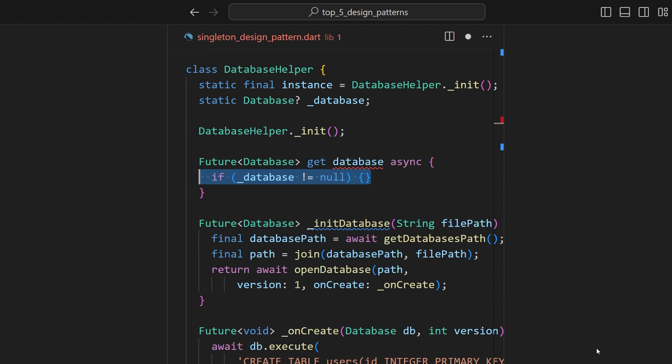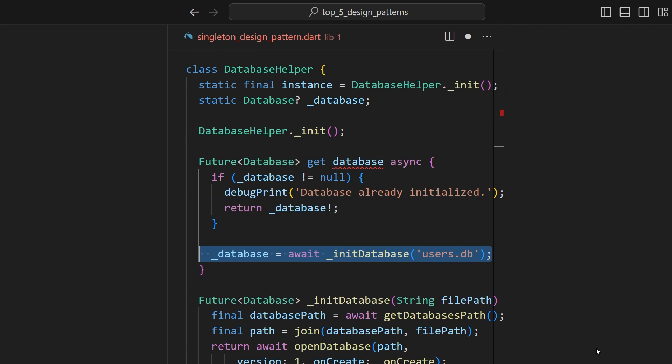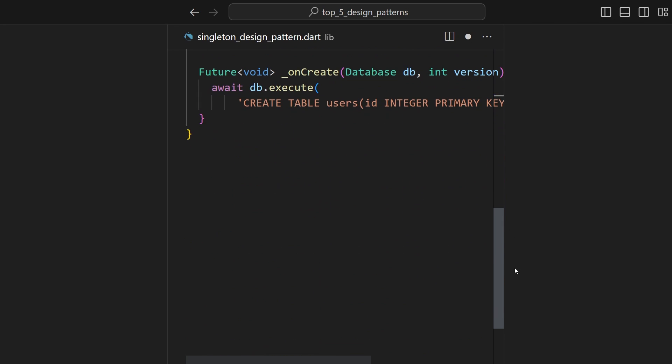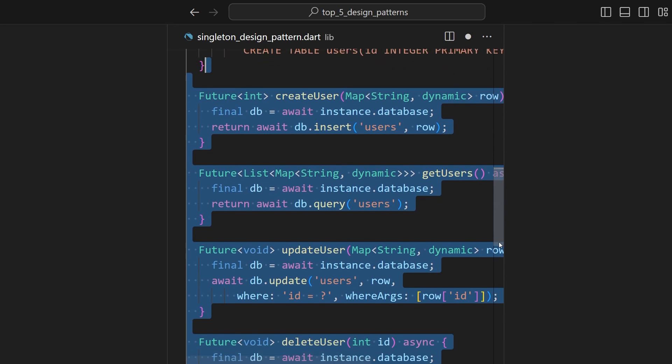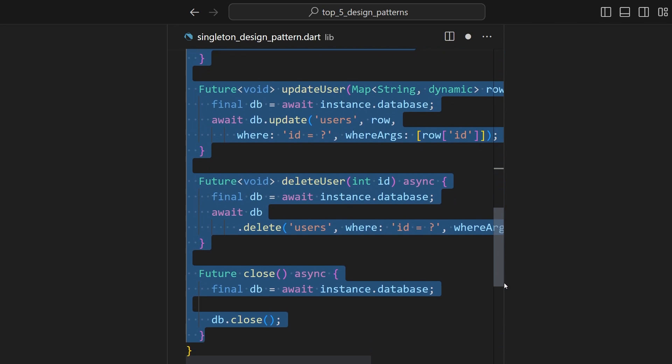It first checks if the database variable is not null. If it is not null, it returns the database instance directly. Otherwise, we will call the AnyDatabase method to initialize the database instance. And finally, it then returns the database instance. So, after initialization, you can access all these methods available inside this database class to perform the CRUD operations.